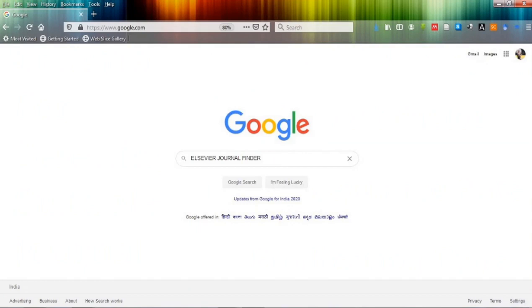Let's start. The very first thing you need to do is type Elsevier journal finder in your Google search engine.